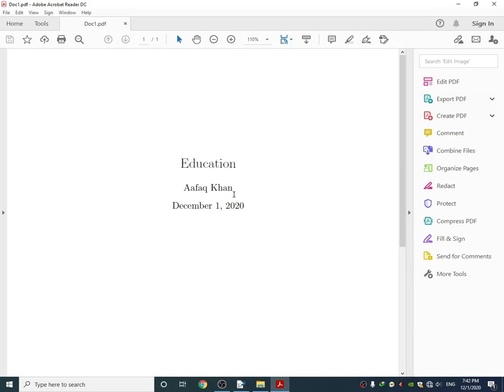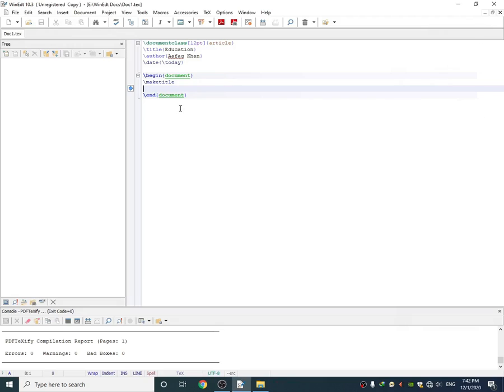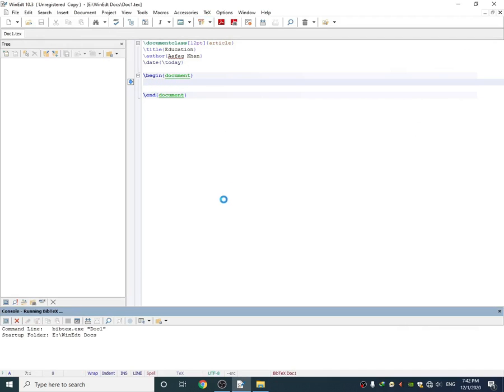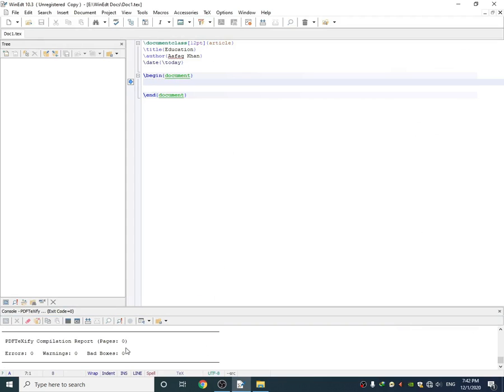So I got my title Education, my name, and December 1st, the date which is today. If I remove this, I will get an error here and the document is not compiling as you can see.